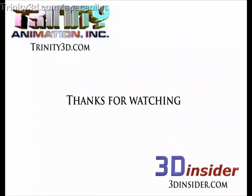Thanks for watching. Visit trinity3d.com and 3dinsider.com for more about the Space Pilot.